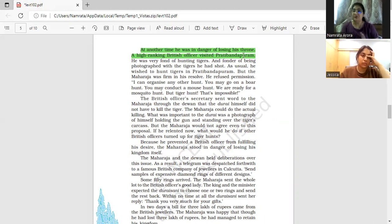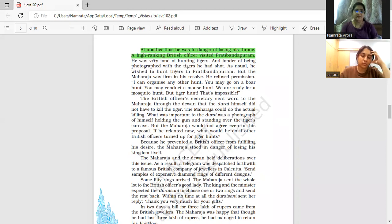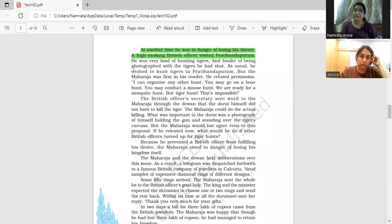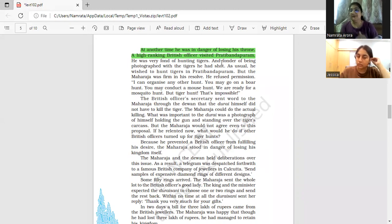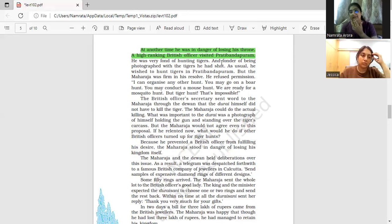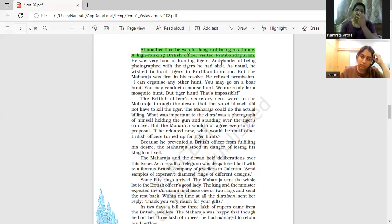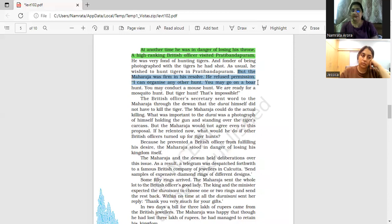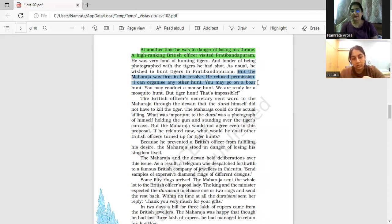A high-ranking British officer visited Pratibandapuram. He was very fond of killing tigers, hunting tigers, and he expressed his wish. But the king has banned tiger hunting for others except himself, so the Maharaja was firm. He refused the permission. He said I can organize any other hunt.